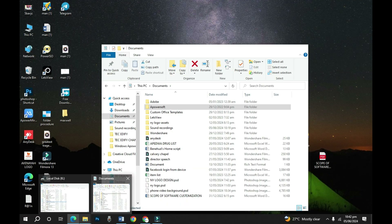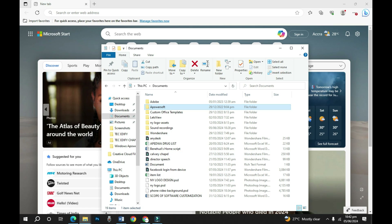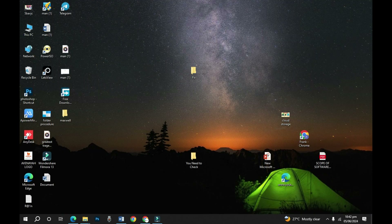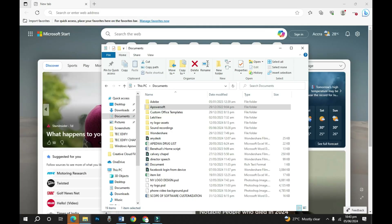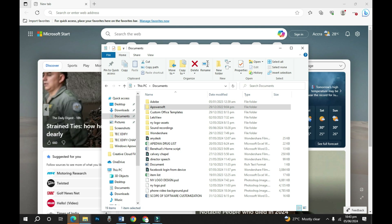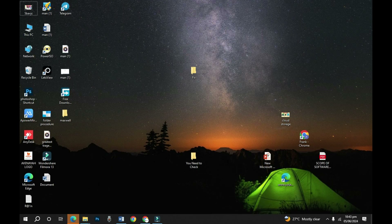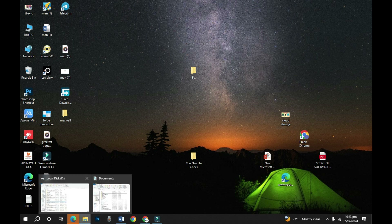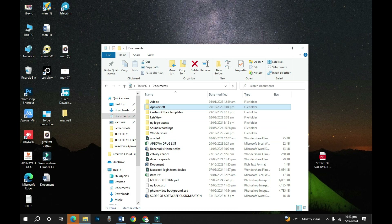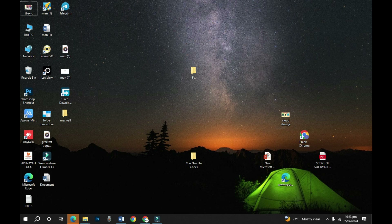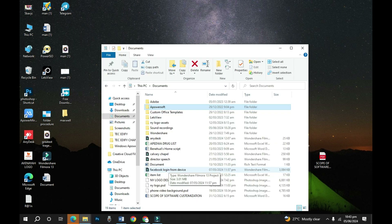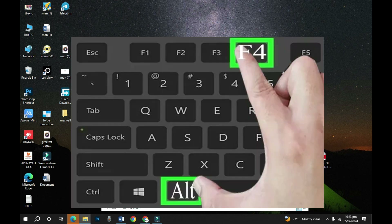The next shortcut is Windows+D. If you have many windows open and want to minimize all of them at once, press Windows+D — it minimizes every program or application that is open. Press Windows+D again to restore all those windows. If you only want to minimize one specific window, you can use Windows+M and it will minimize that window without using the minimize button.